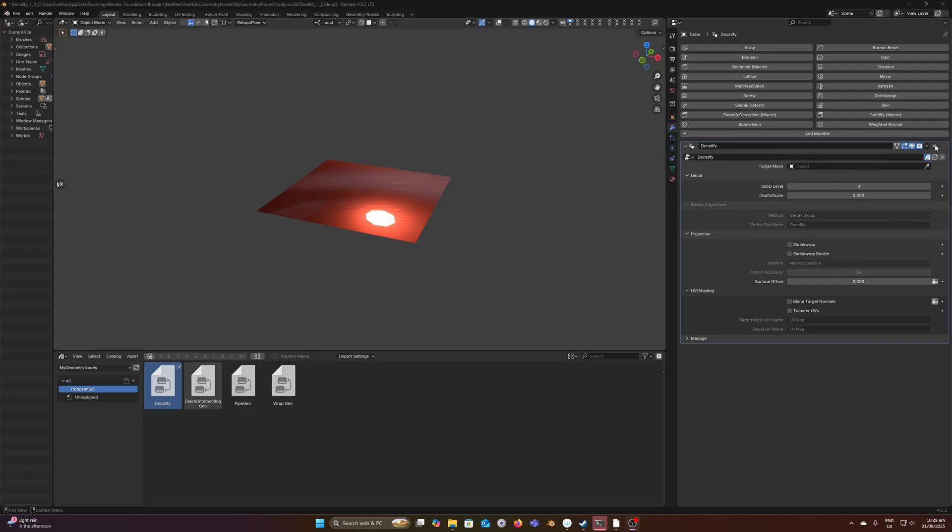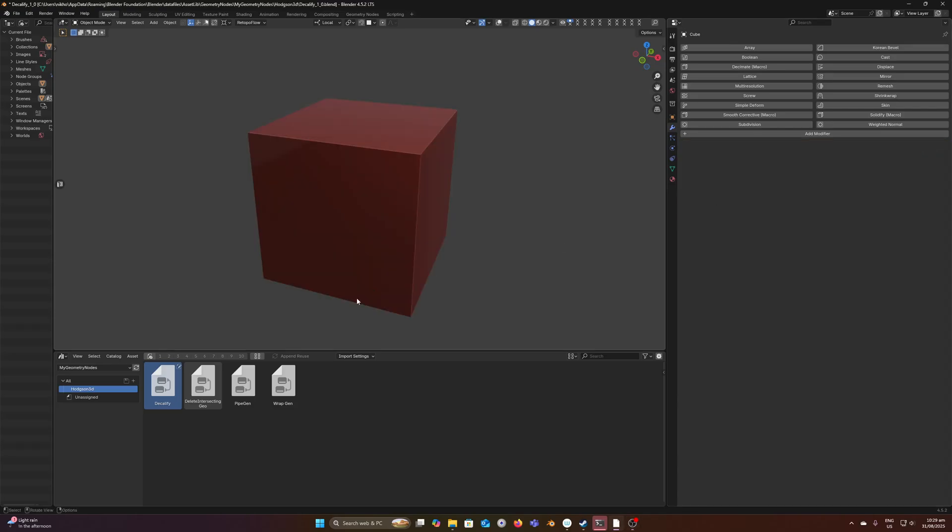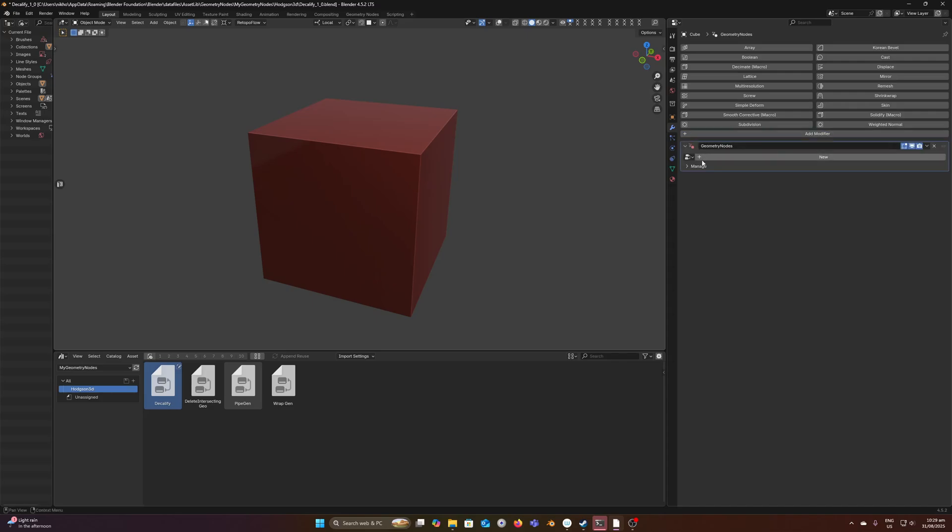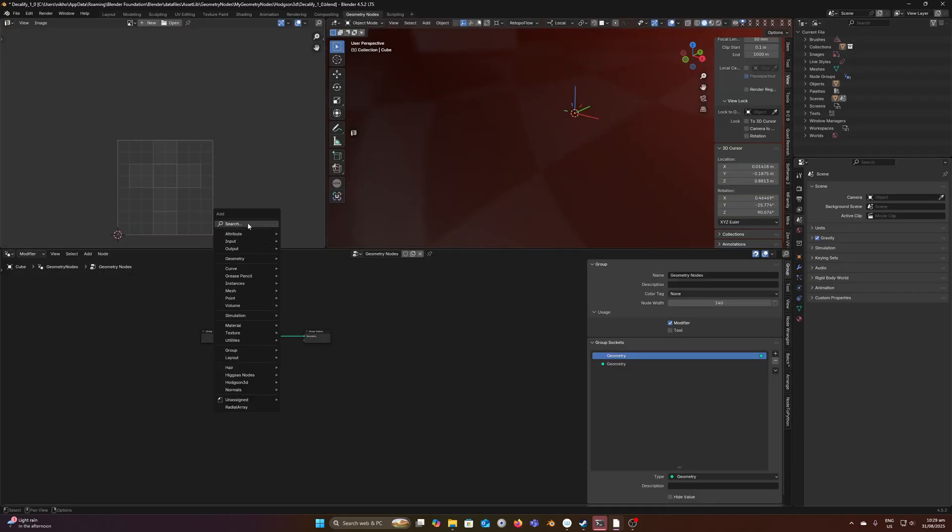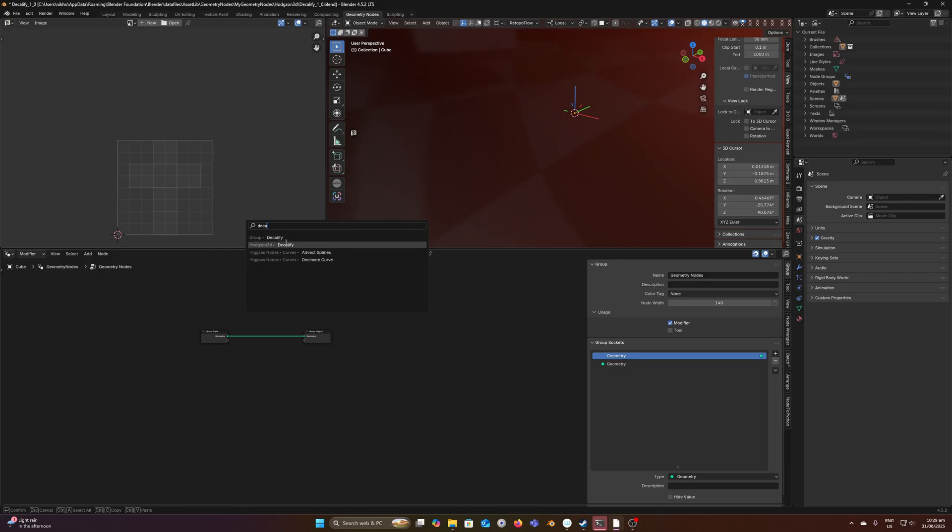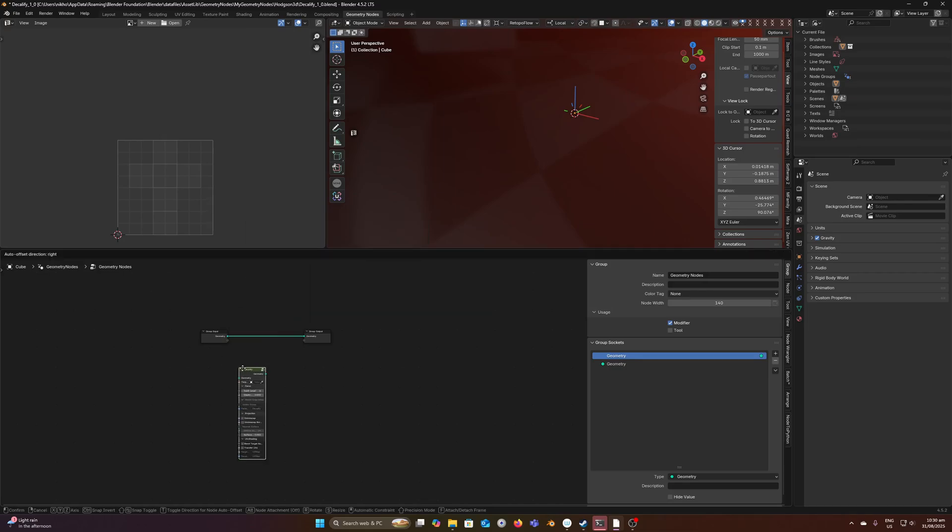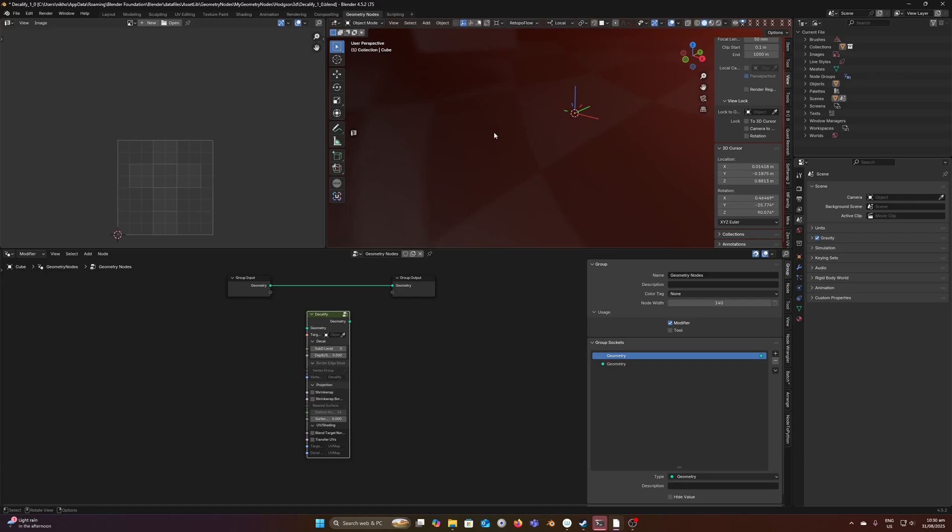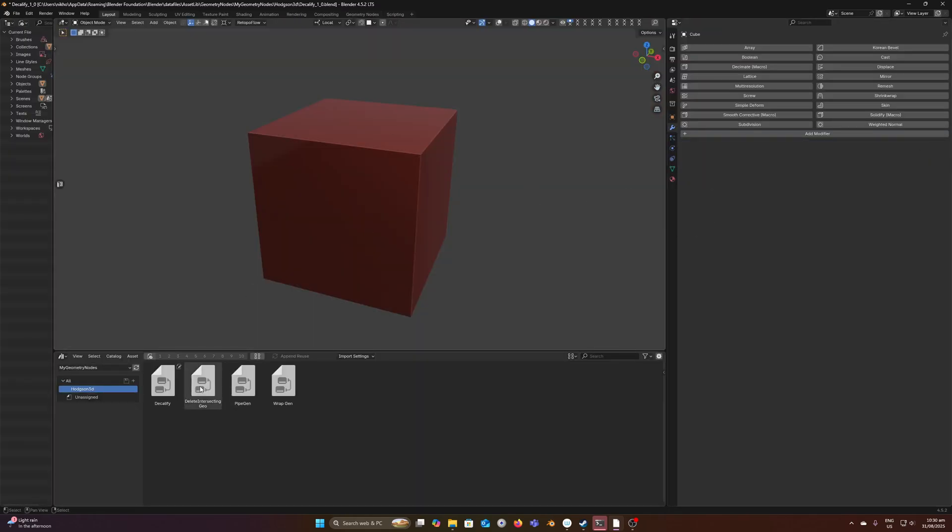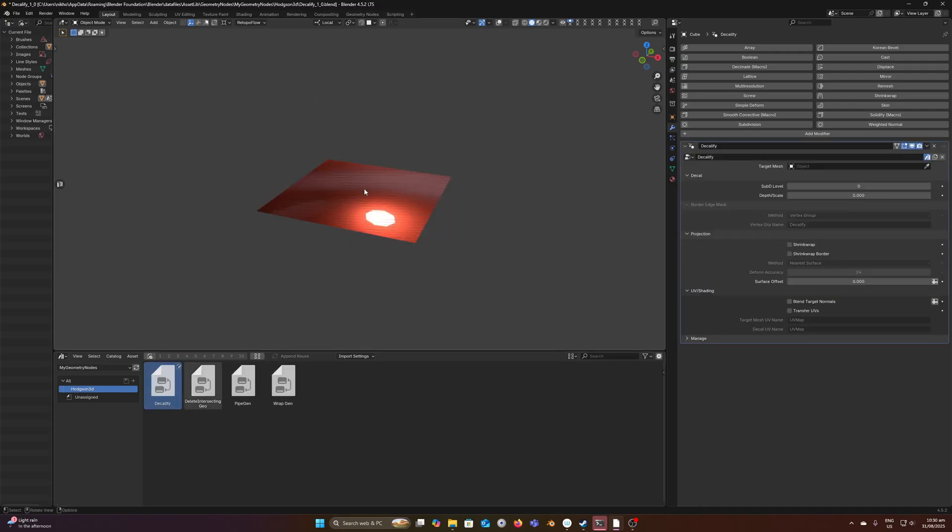It's also worth mentioning that if you have modifiers in an asset library, you can also add them to the geometry nodes editor. For my tools, I don't build them with the intention of needing the editor because I like to just have them in the modifier panel. But it's good to know that you can also Shift+A and search for Decalify, for example, and add that node group. So we can add the modifier in the editor or on the object level, which is how I like to build my tools, exposing the interface for the user.